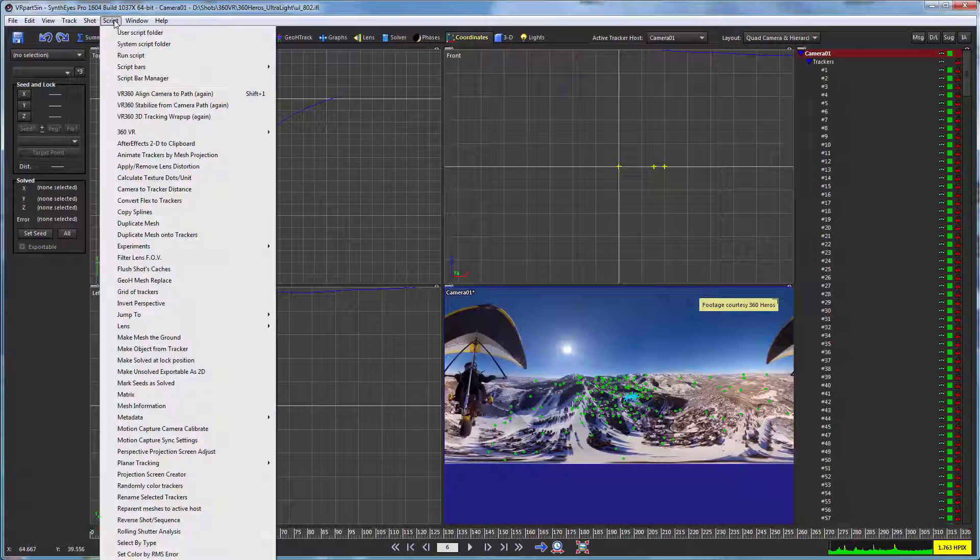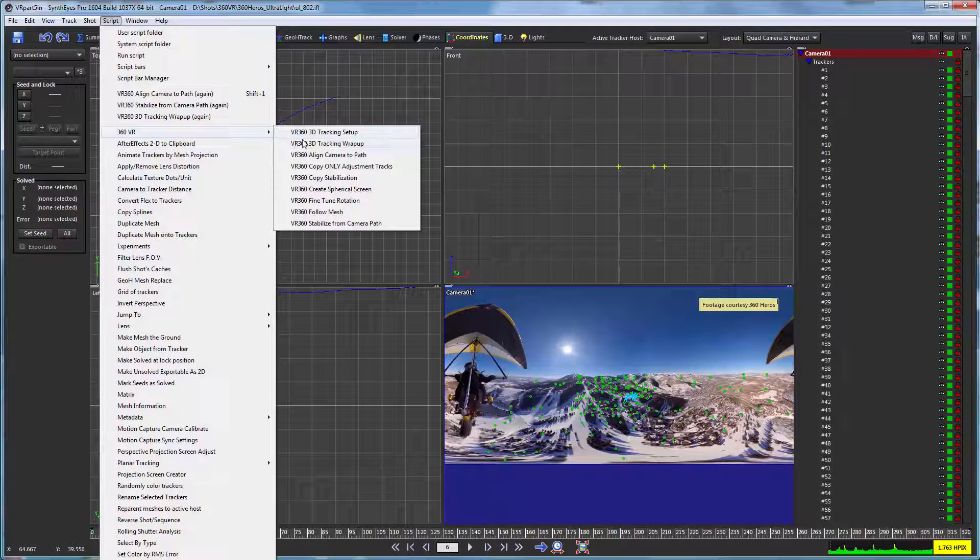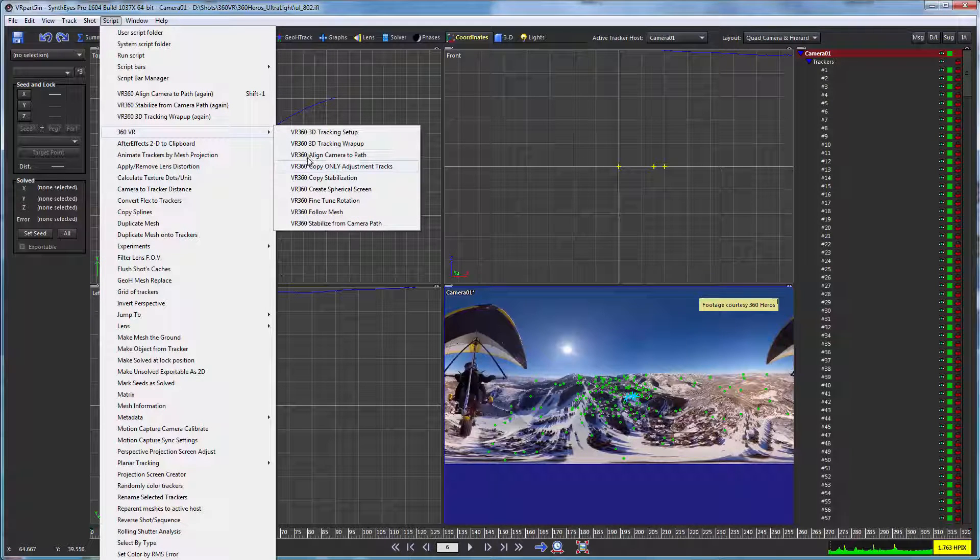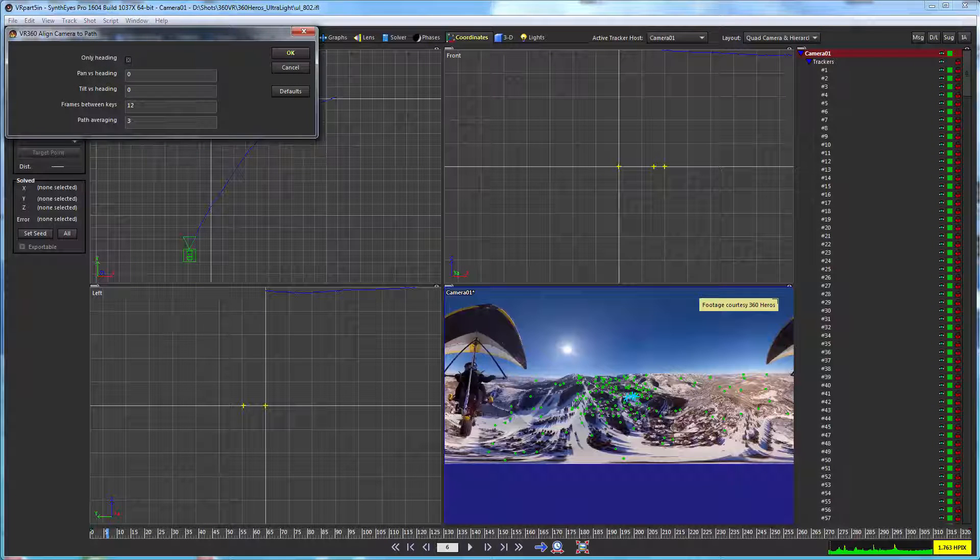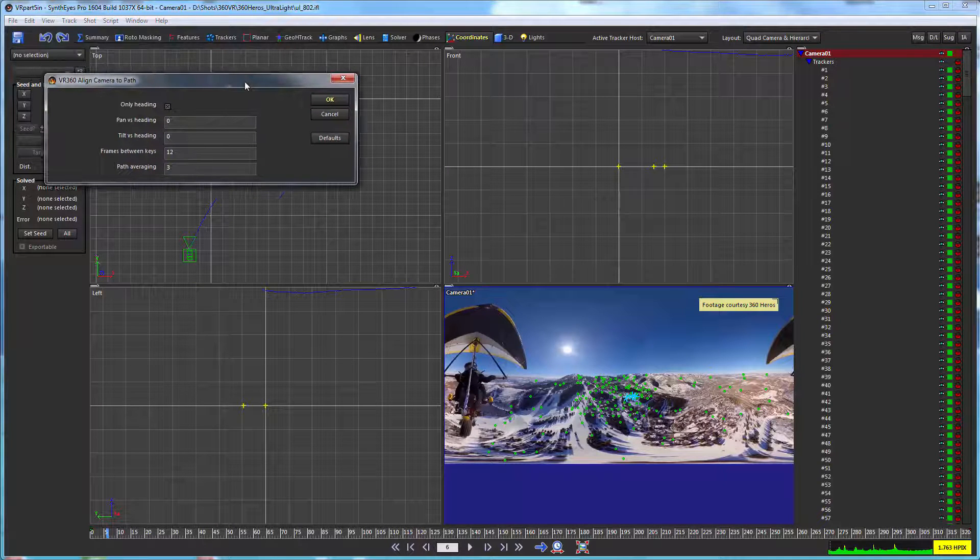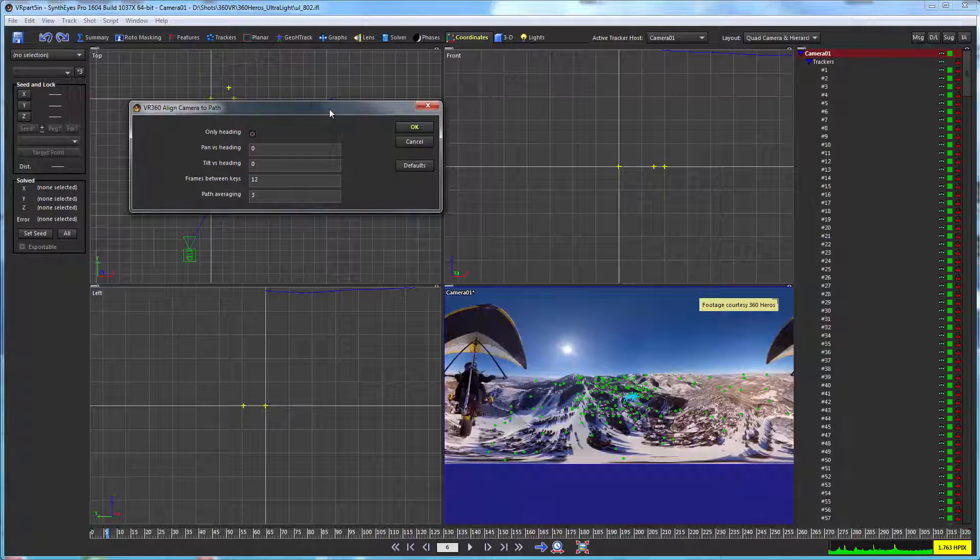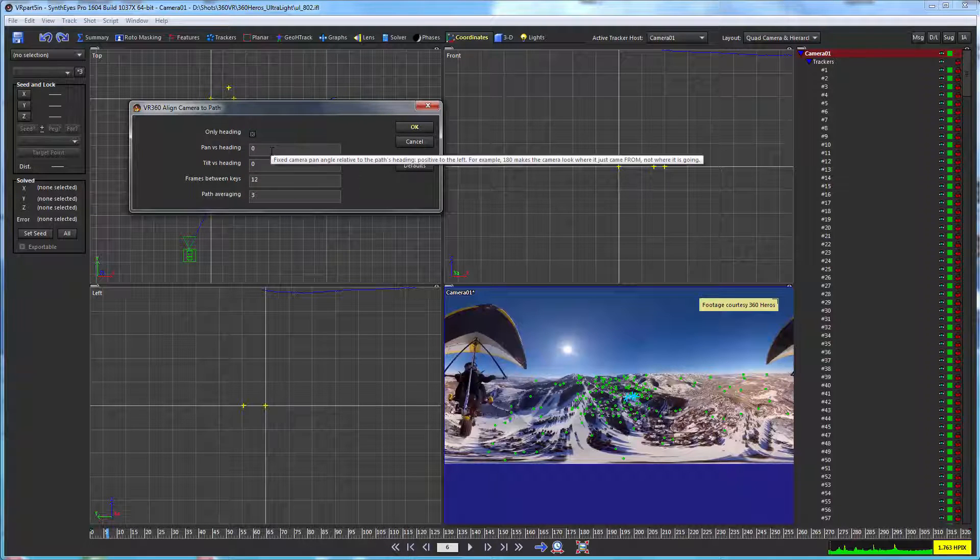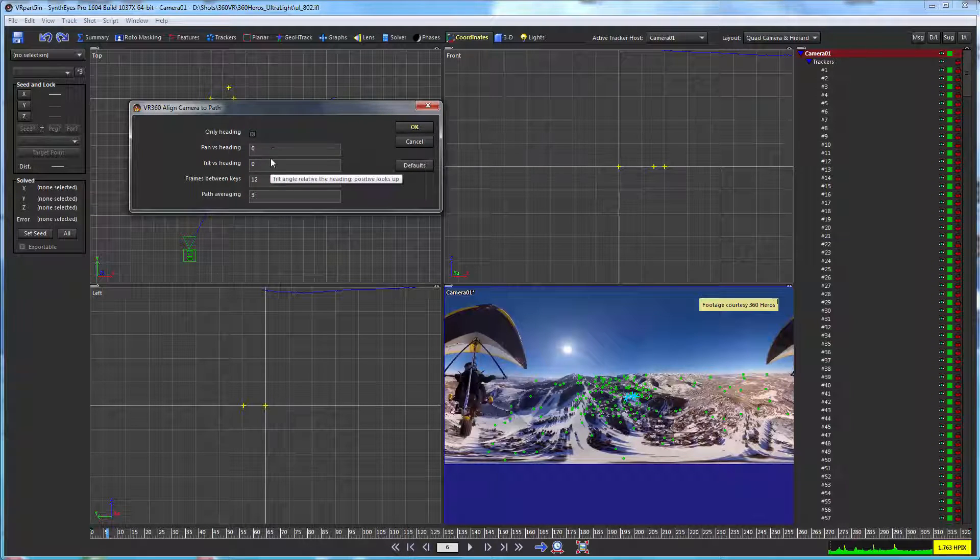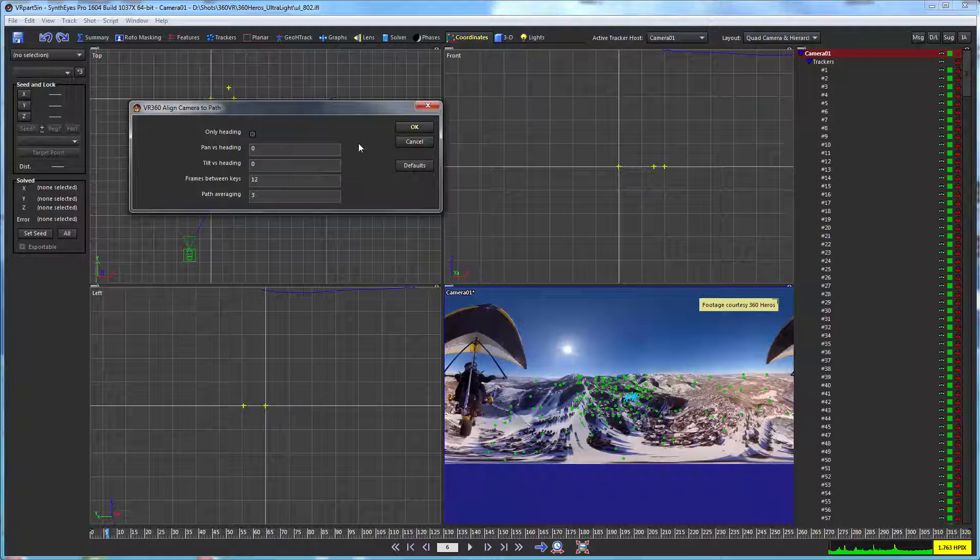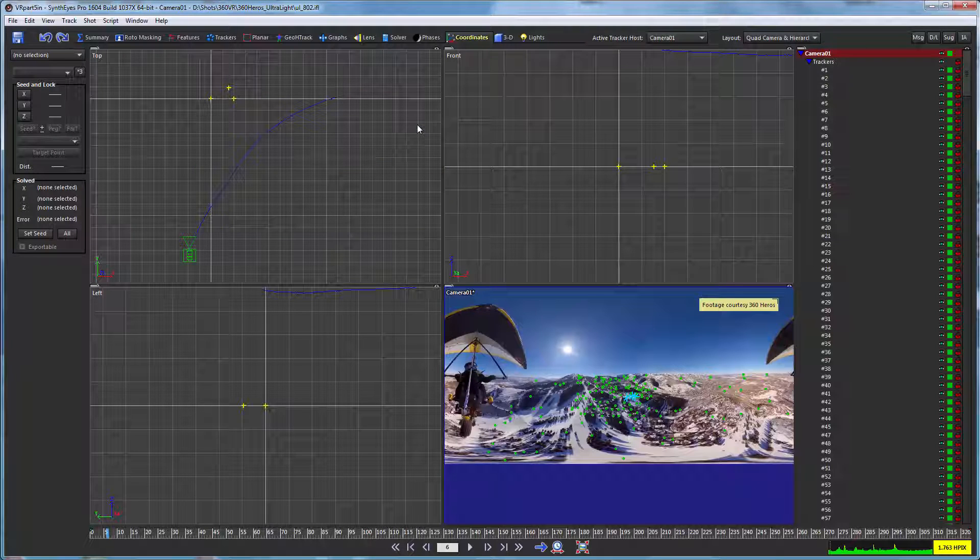So we can do that using a little script here, again in the 360 VR section, and this is a line camera to path. So the parameters here are what the relative orientation is for the camera versus the path. So with 0, 0, 0, the camera is just looking straight ahead. Let's do that now.